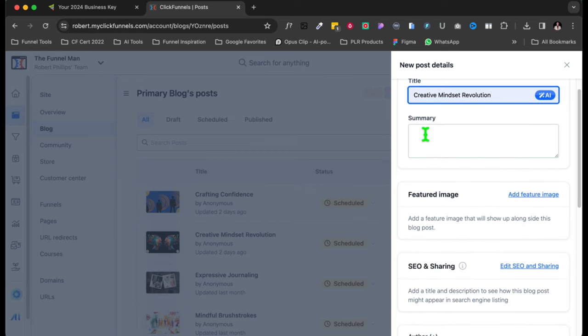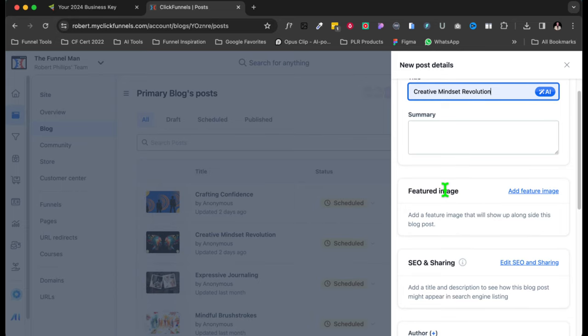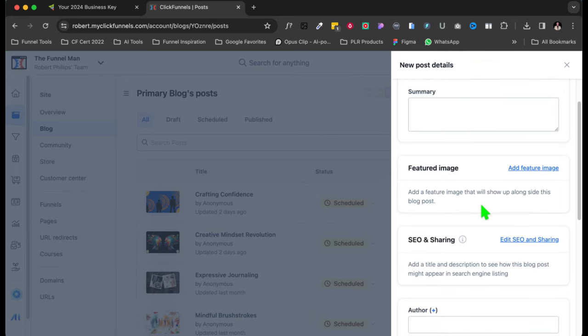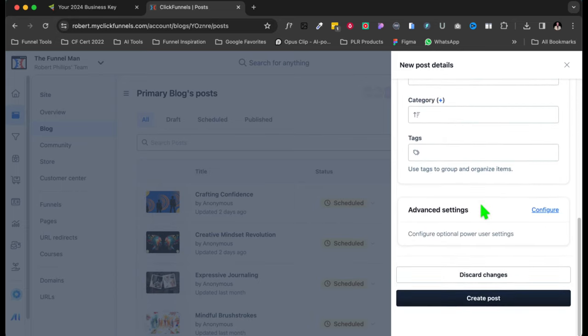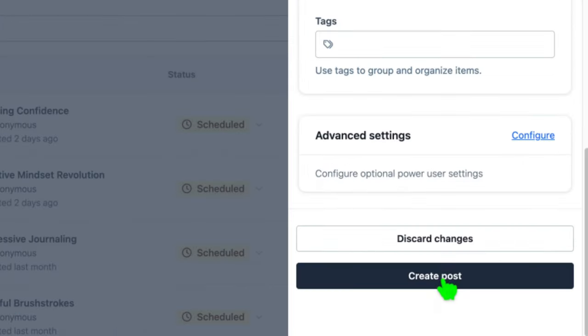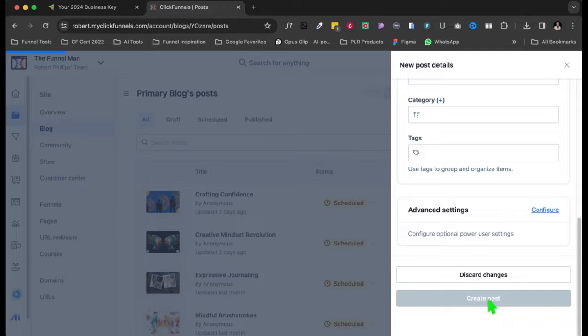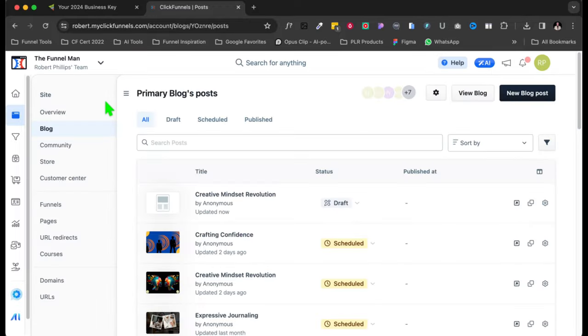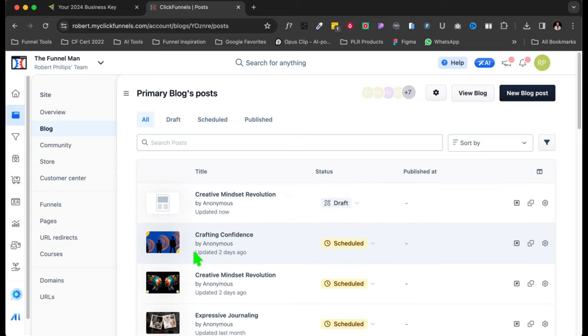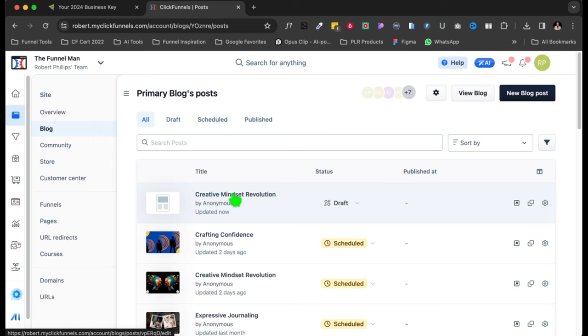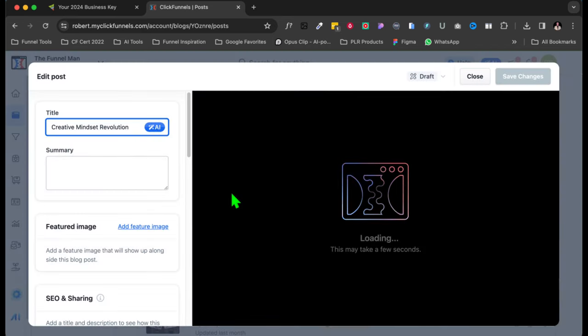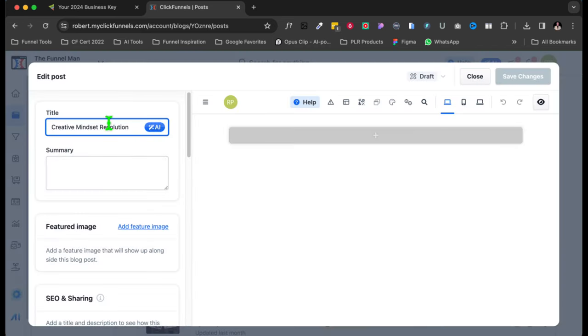And so let me see, what do I have? I'm going to name this one, let me move this. Let's name it Creative Mindset Revolution. And now so once you name it, you can put a summary in here if you like, you don't have to. And then it says featured image, but I like to do the image later. So you come on down here. And you've got obviously advanced settings and all that, but I'm going to create post.